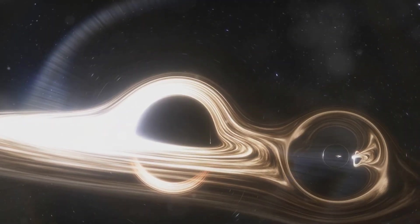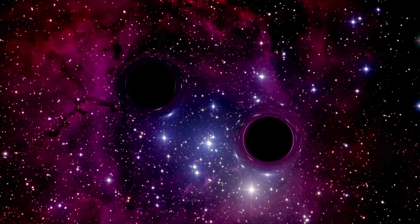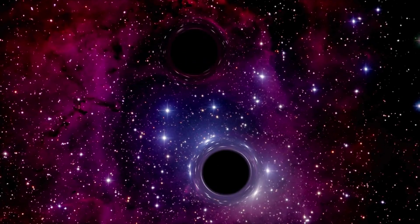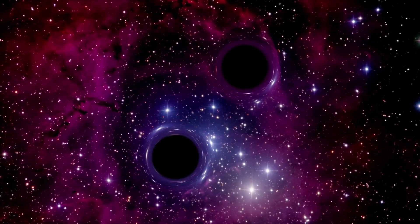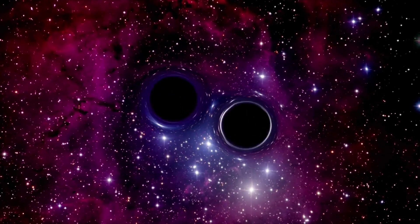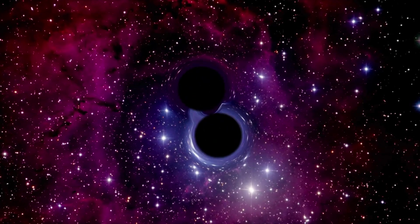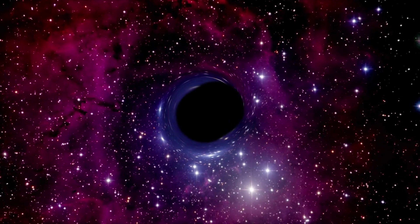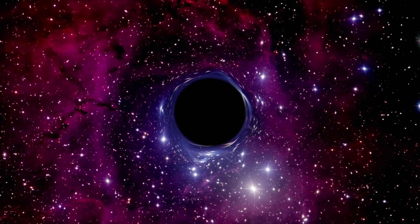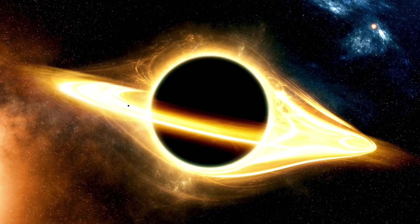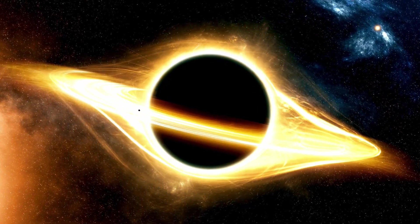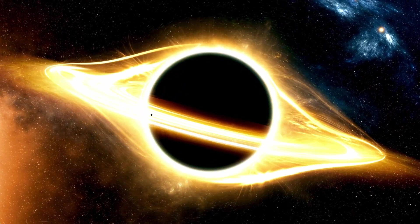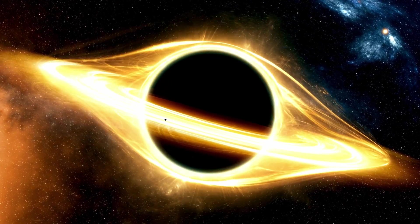One end of a wormhole is theorized to be connected to a black hole, while the other end could be connected to a white hole. Essentially, the reverse of a black hole, spewing out matter rather than sucking it in. This could mean that if you were to somehow survive the journey through a black hole, you might be ejected out in a distant part of our universe or even into a different universe altogether.